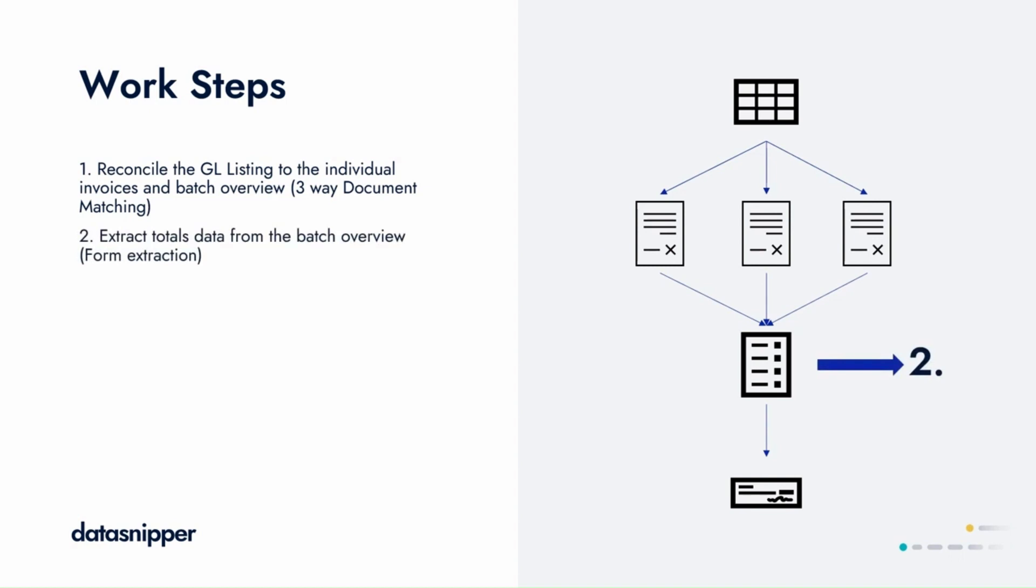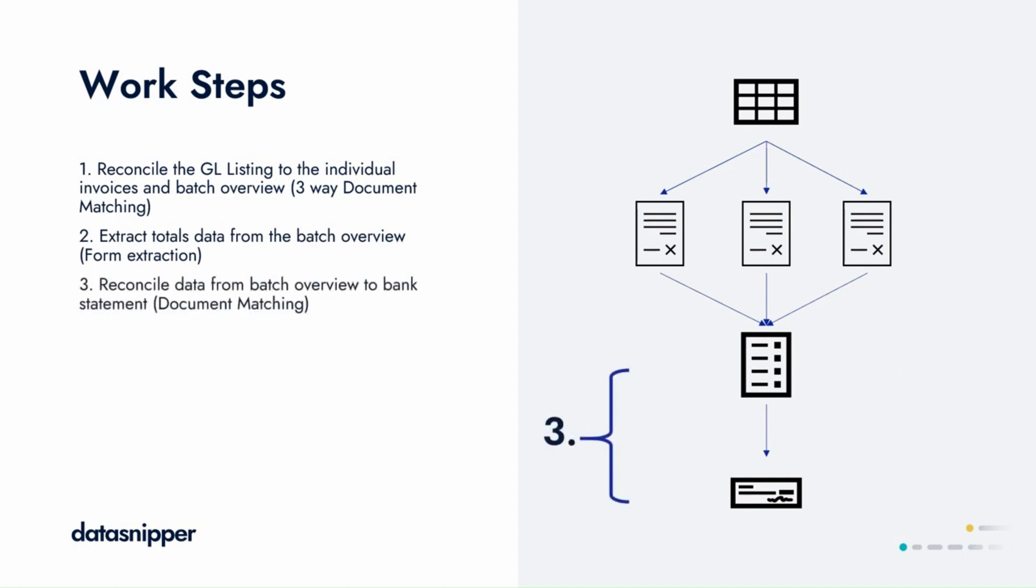Then we need to extract the totals from the batch overview using form extraction. We'll reconcile the batch overview data to the bank statement. And finally, we'll follow up on any differences.